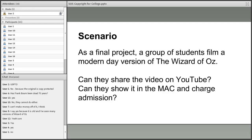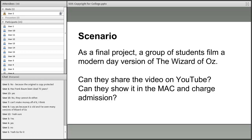If their version is based entirely on the book and they've never even seen the movie, can they show it at the MAC and charge admission? Yes, absolutely — there's no reason they can't. They could make money from it, package it as a DVD and sell it, or do whatever they like with it, because the source material is in the public domain.